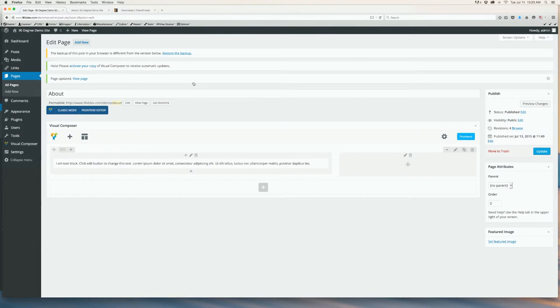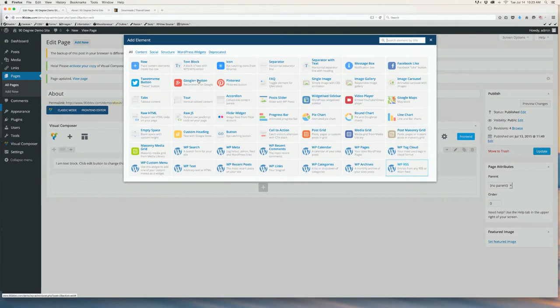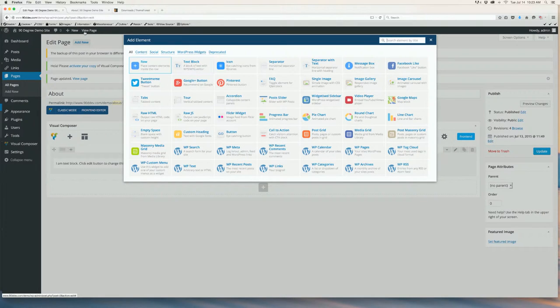In the right column that appears, click the plus sign to add a new element. Let's add a single image.